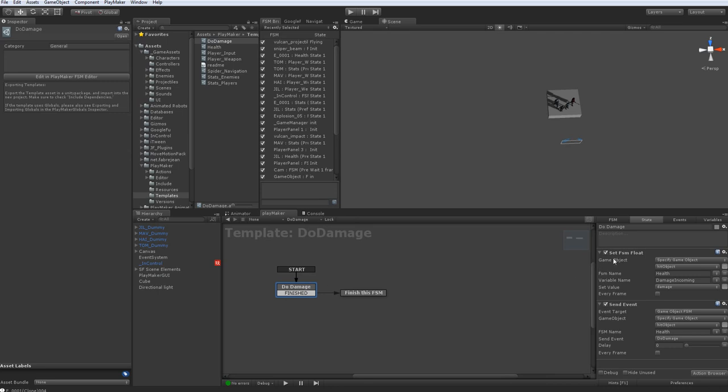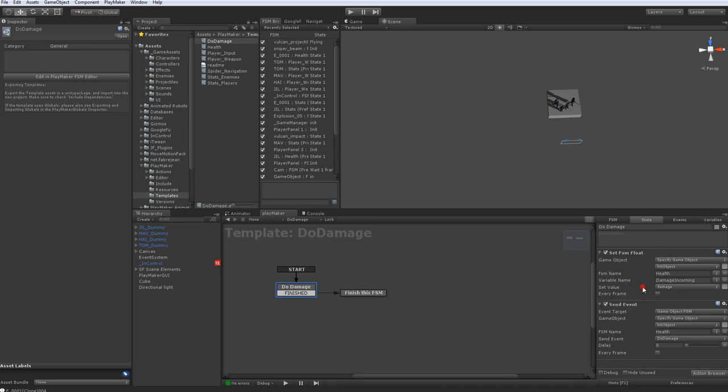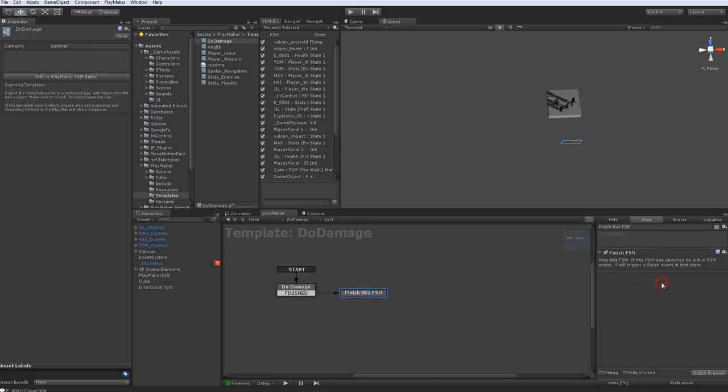And it is going to take those variables and I have it set to set FSM float. So it'll take the hit object that it ran into. It's going to say, go to the health FSM and it's going to say this is the damage you have incoming. Which this is the variable that I passed in. I trickled it in. And then it's going to send event and tell it to apply that damage. And then it's finished. That's all there is to this Run FSM.